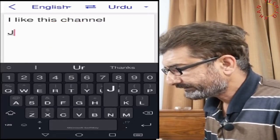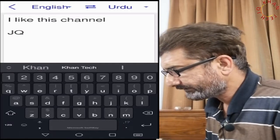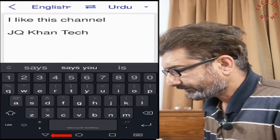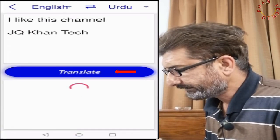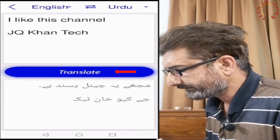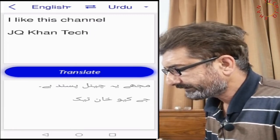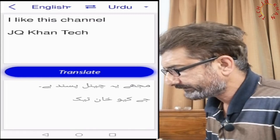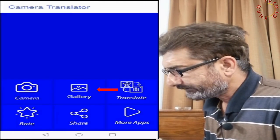So let's check how it works. Our text has been completed — press back and translate. Now you can see that the English is translated into Urdu.